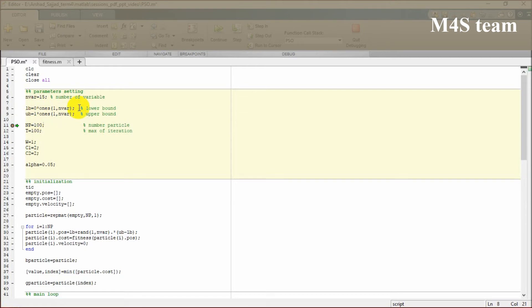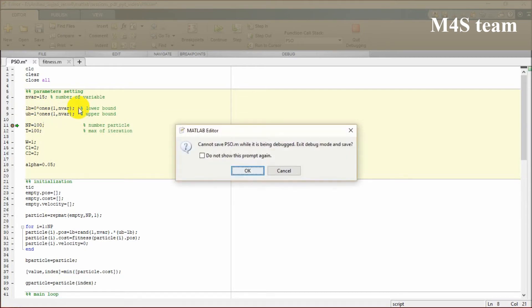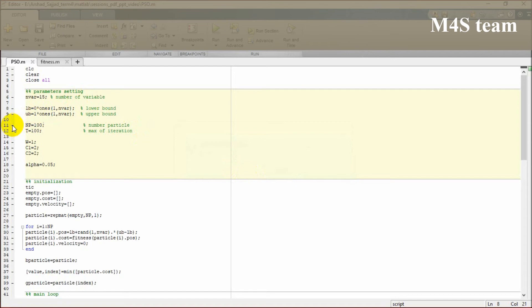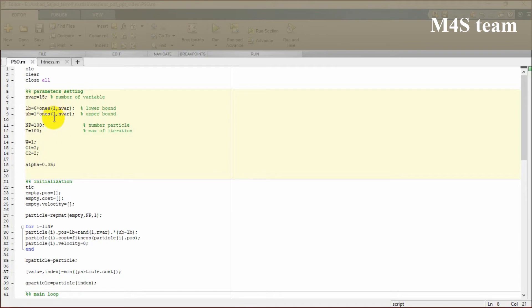These two specify our search space, which means that the algorithm will go through the numbers between zero and one for all 15 variables. It will change and find the optimal and minimum one as soon as possible.